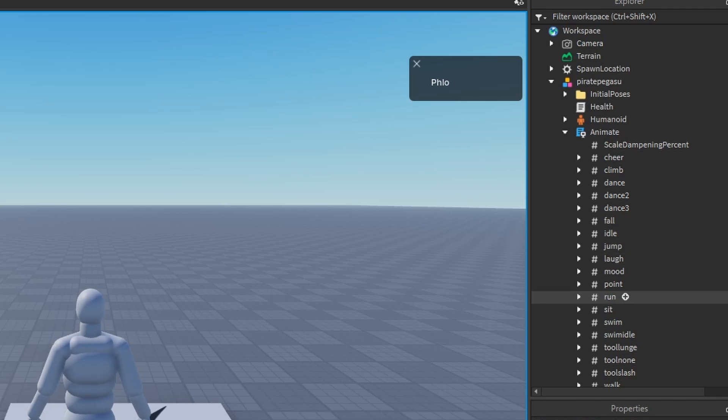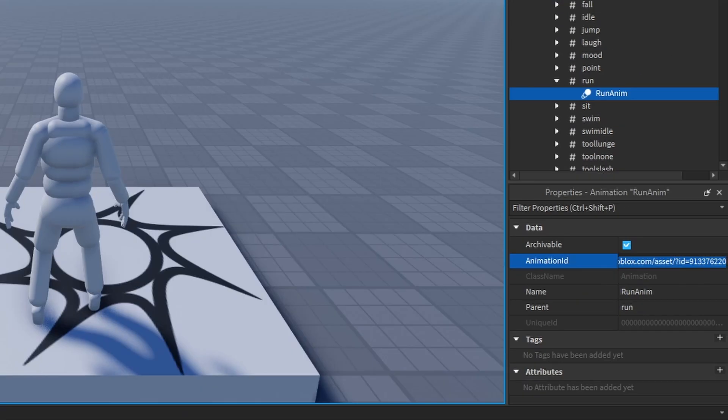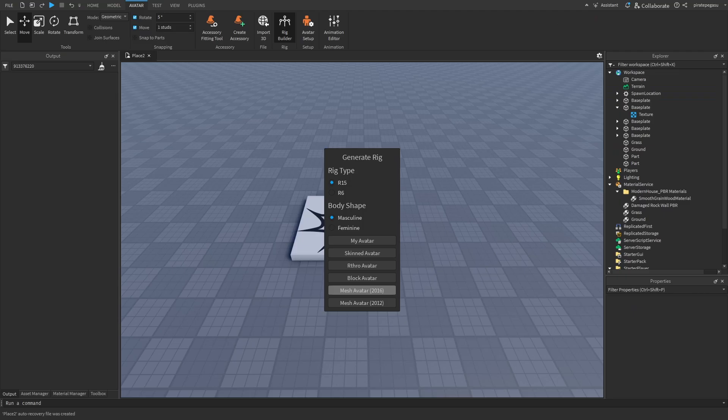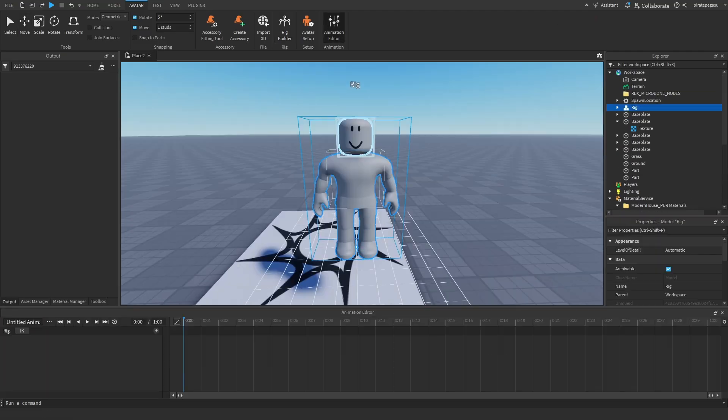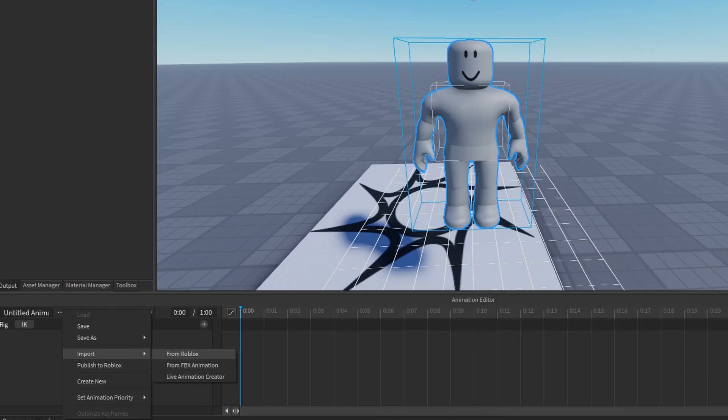Copy the default run animation ID from the old animate script. Create a new rig, open the animation editor, and import that ID.